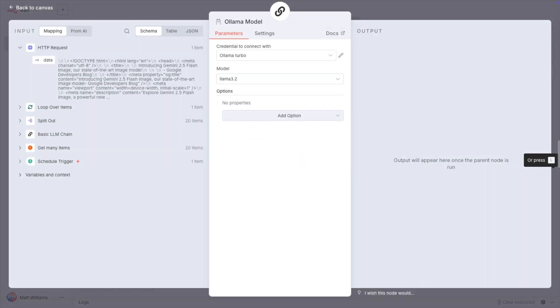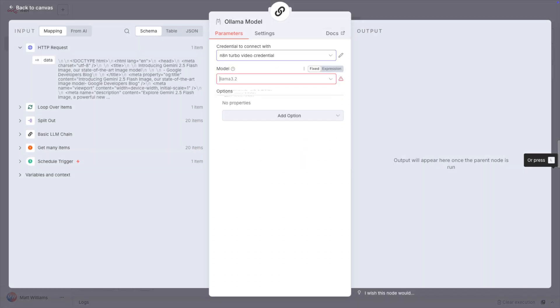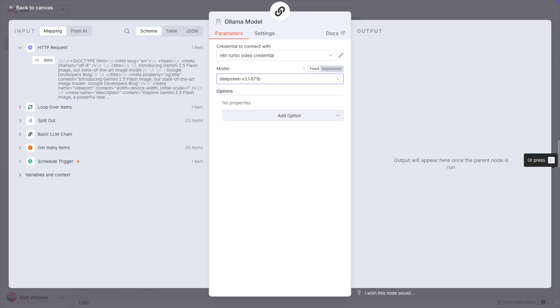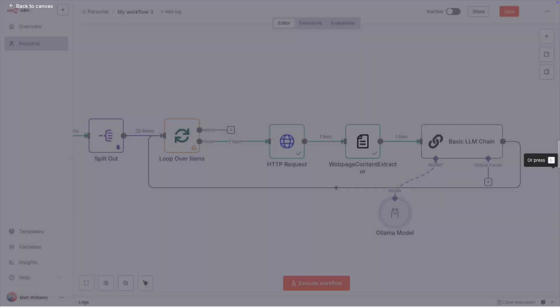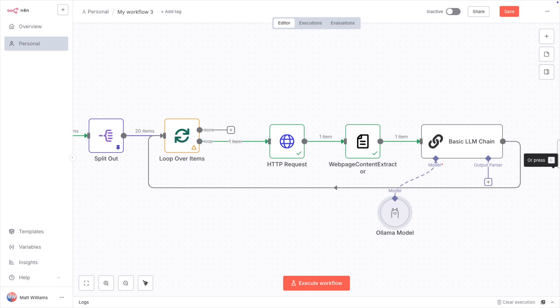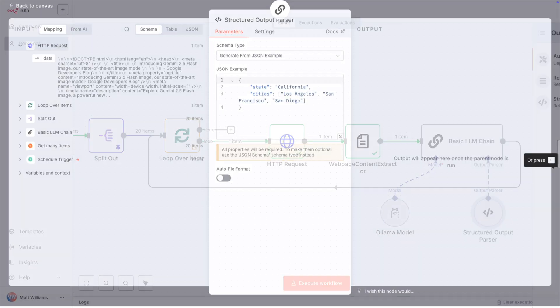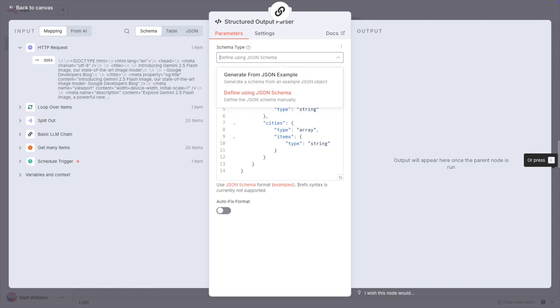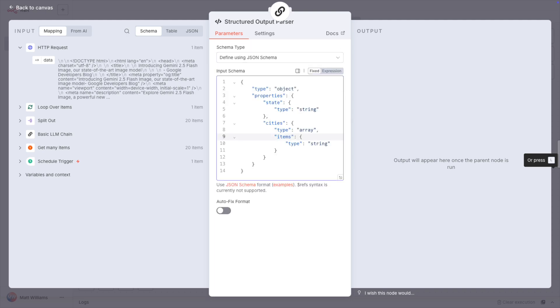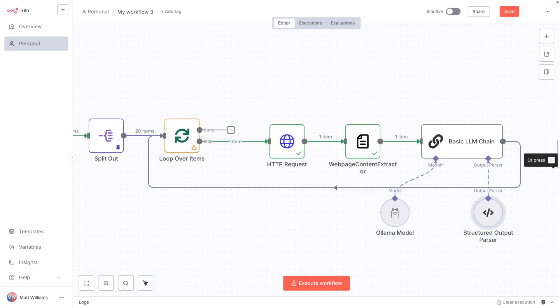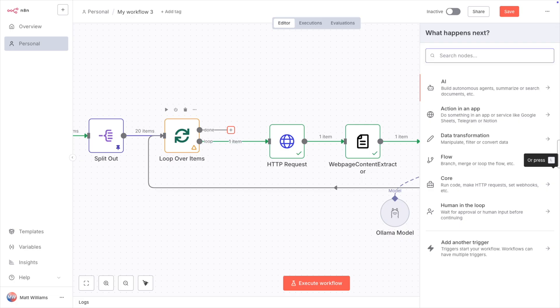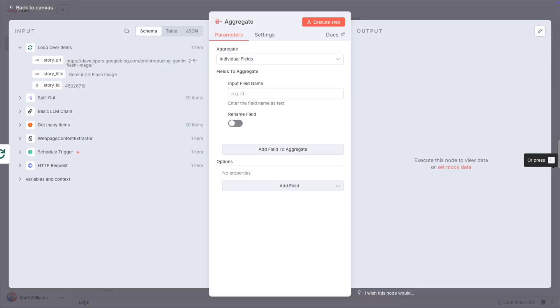Now add a model and choose the Ollama model with the turbo credential. I've found that GPT-OSS-20b works well, but you can choose a gargantuan model if you want. I wanted it to work quickly for the demo. I also added a structured output parser to ensure the output looks like this.